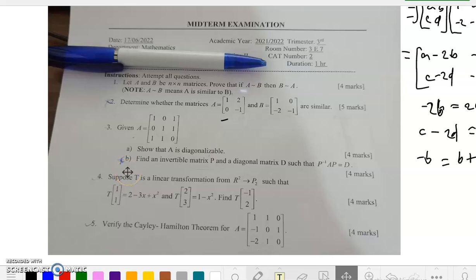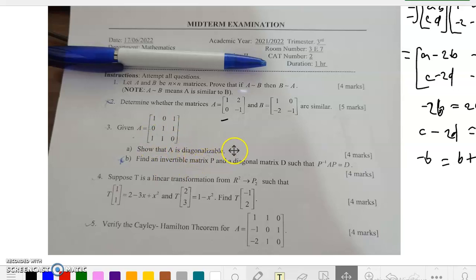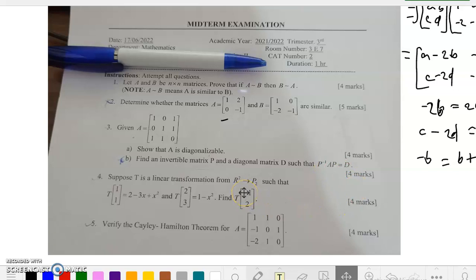Welcome back to today's series. I want to welcome you to Augustine Chiboson Math Physics. In this video we are going to continue with question number three. You can watch this series on matrices so that you know how to figure out question number one and two. Now we want to show that a matrix A is diagonalizable. We are given a 3×3 matrix A: [1,0,1; 0,1,1; 1,1,0]. We are to show that this matrix A is diagonalizable and find an invertible matrix P and a diagonal matrix D such that P⁻¹AP = D.